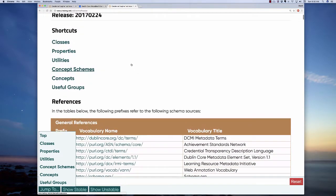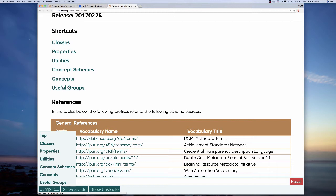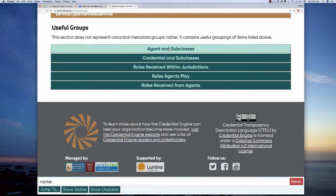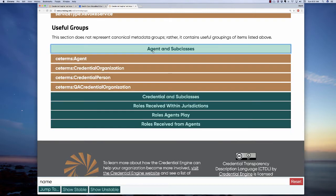One thing you might find very useful here at the top is to look at useful groups. If you click on useful groups, you get a set of tables at the bottom. You can look for the kinds of agents — what subclasses of agents are used in the CTDL. There's agent, and then we have credentialing organization, credential person (currently unstable), and quality assurance credential organization. Agents within the CTDL fall into these three subclasses of the superclass agent.